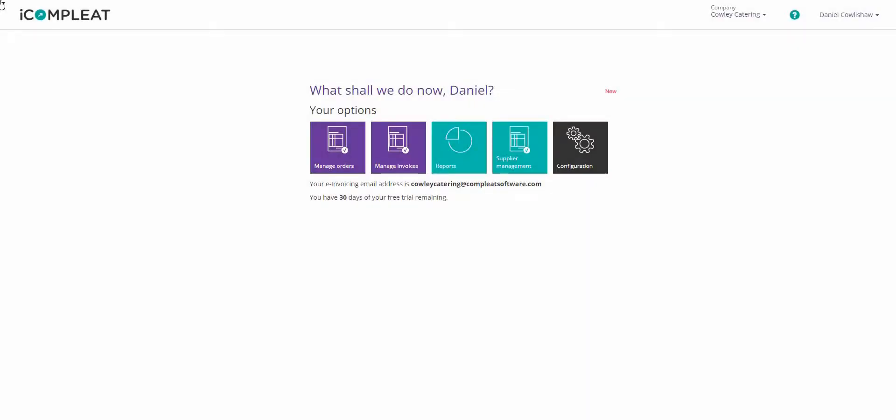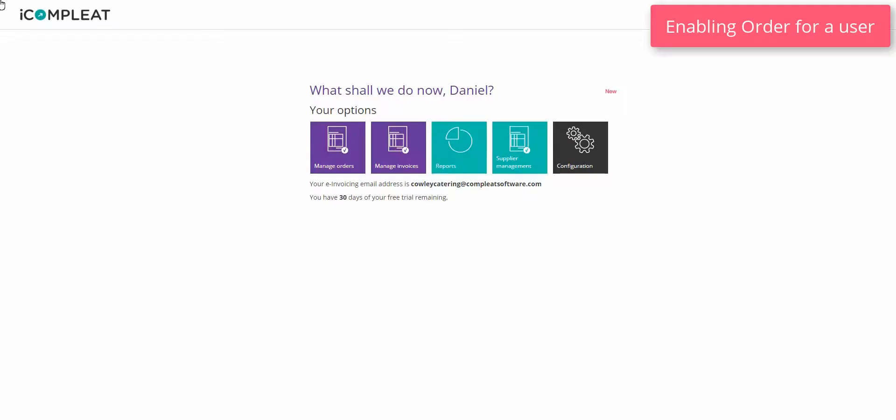Hello and welcome to this video guide on the process of configuring iComplete's order feature. Enabling order for a user.